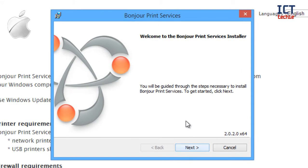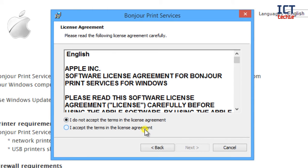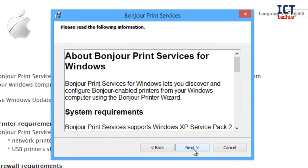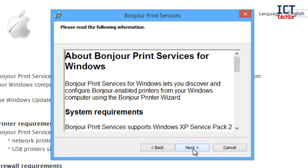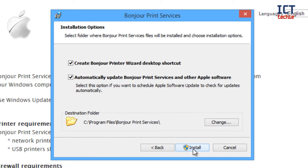So as you can see, this is the Bonjour print services installer, so I'm just going to press next. Accept the agreement, next. It tells you what it is. Basically, Bonjour print services for Windows lets you discover and configure Bonjour enabled printers from your Windows computer, which is just basically Apple's own version of being able to find printers easily and devices easily on the Apple network. Press next.